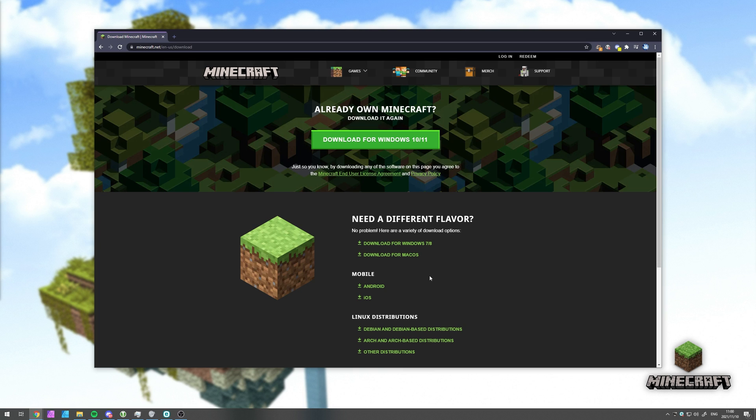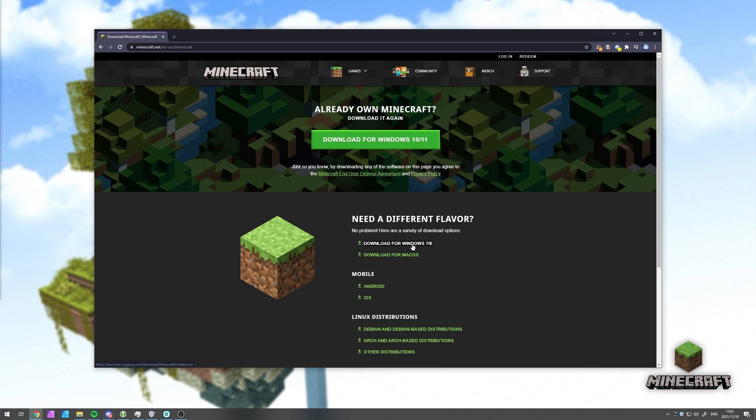On the Minecraft download page, you see download for Windows 10 slash 11. You know what doesn't have access to the Microsoft Store? Windows 7 or 8. This installer over here, I'm almost certain is the old version of the Java launcher that will still have all of the features.